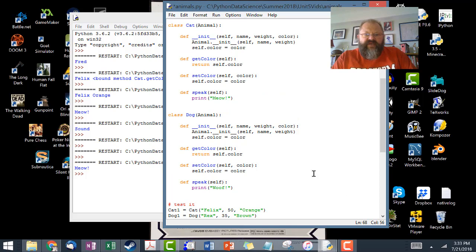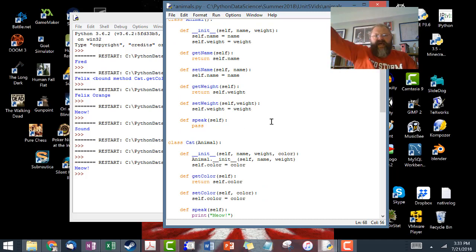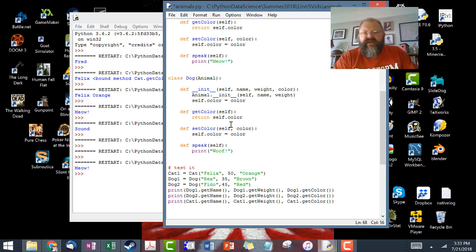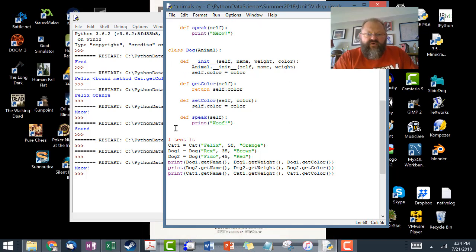So now we have a dog object that inherits from animal, just like cat inherits from animal. Class animal's constructor holds two instance variables — name and weight — with getters and setters for both, plus a speak method that gets overridden. In dog, we've added color, inherited everything from animal, and made speak say woof. Now we're going to create three objects: one cat, dog1, and dog2, and print out all their instance variables.